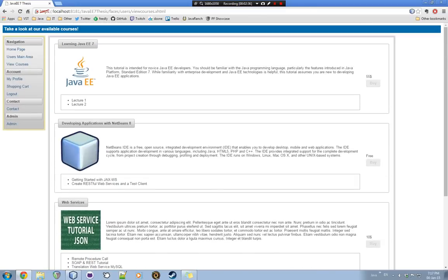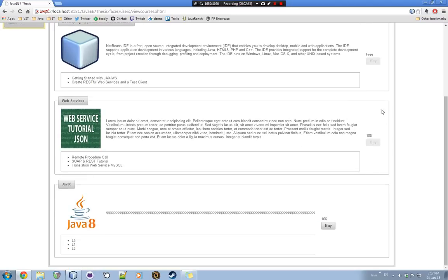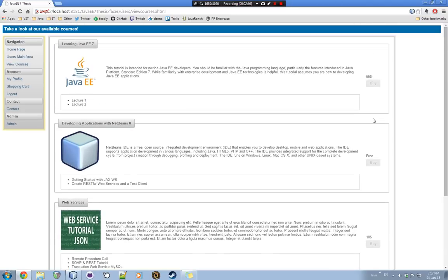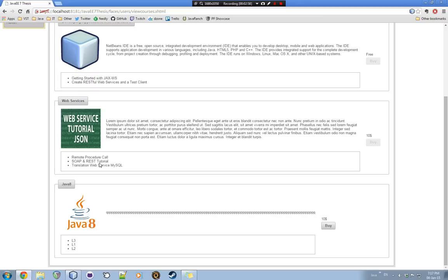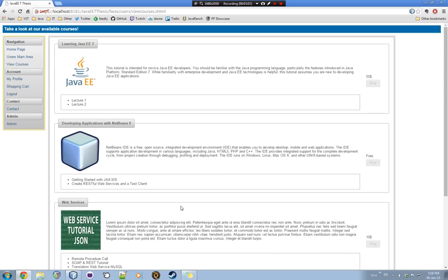Now, if a user has already bought specific courses, the BUY button gets disabled because there is no reason for a user to repurchase an already purchased course. These are the lectures for each course. And of course, they are just samples. I just wanted to show the functionality.